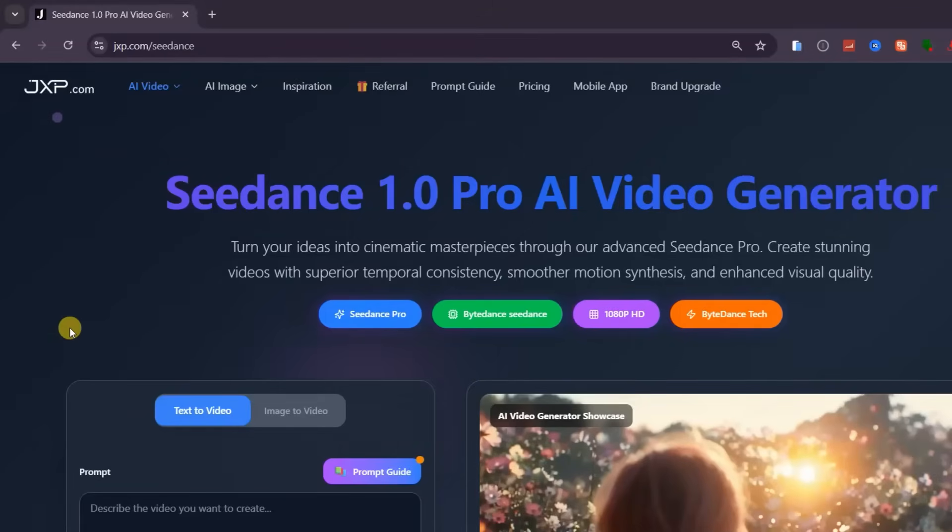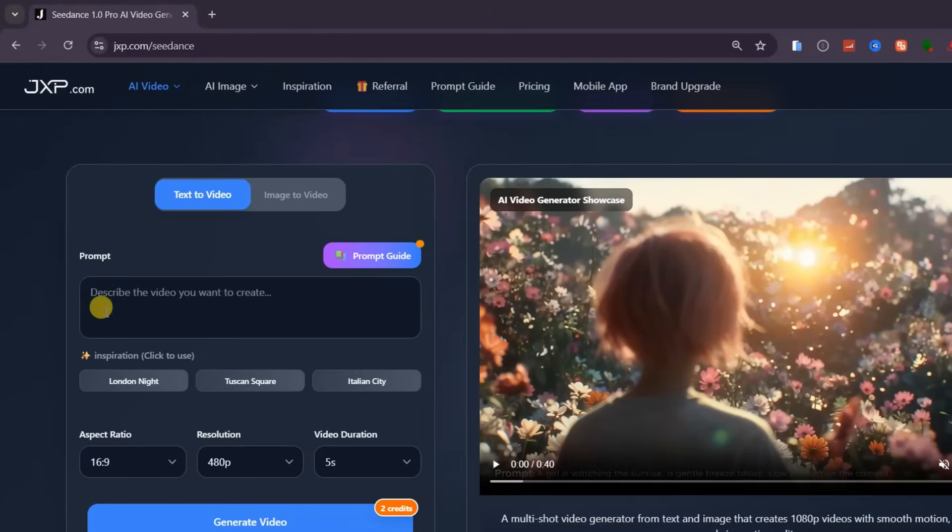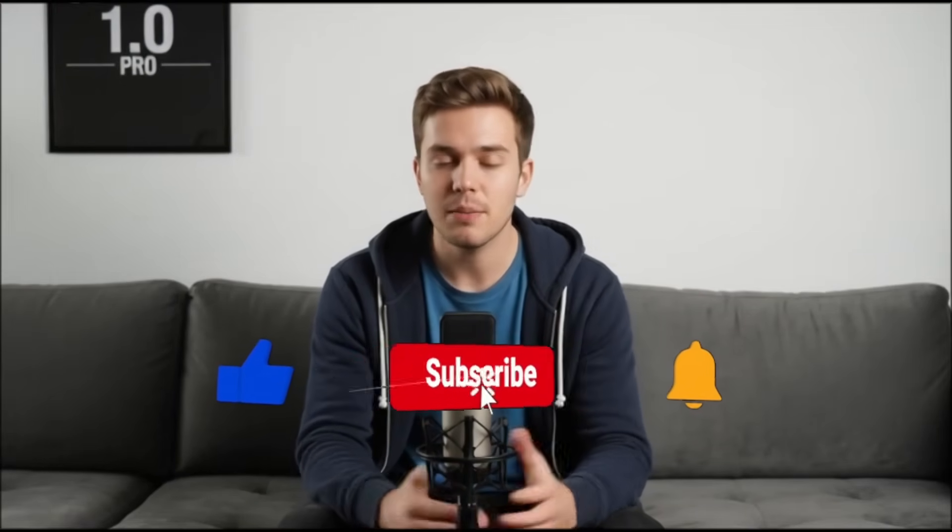One of the most important parts of this whole process is writing detailed, high-quality prompts, because if your input isn't strong, even the best model can only go so far. So if you want to generate cinematic videos with true realism, I highly recommend using Sedance One Pro on JXP.com slash Sedance — one of the fastest, most powerful AI video generators right now, combining both text-to-video and image-to-video features in one place. Every video is watermark-free and commercial-ready. I've left the link in the description so you can try it out for yourself. And if you want to create ultra-realistic talking AI avatars, check out my previous video on screen where I walk you through the entire process step by step. Make sure to like this video, subscribe for more tutorials on AI hacks, and let me know in the comments what kind of cinematic scene you'll create first using Sedance Pro.